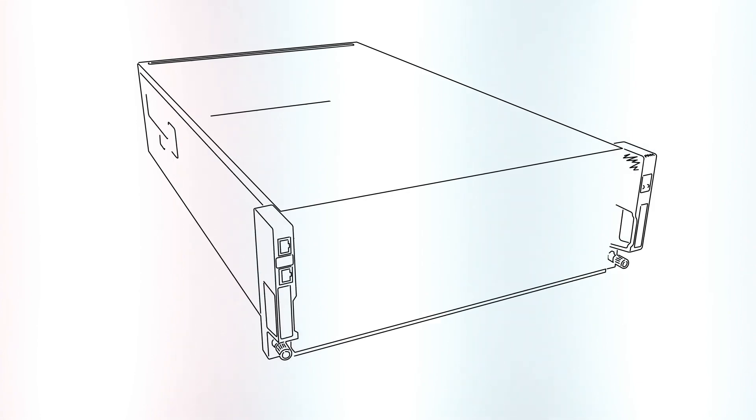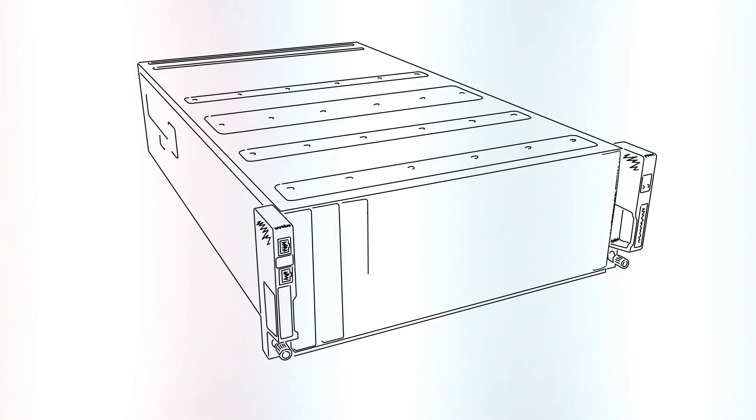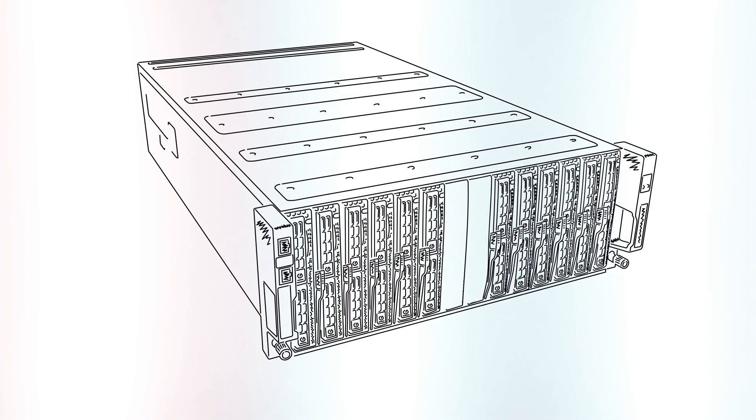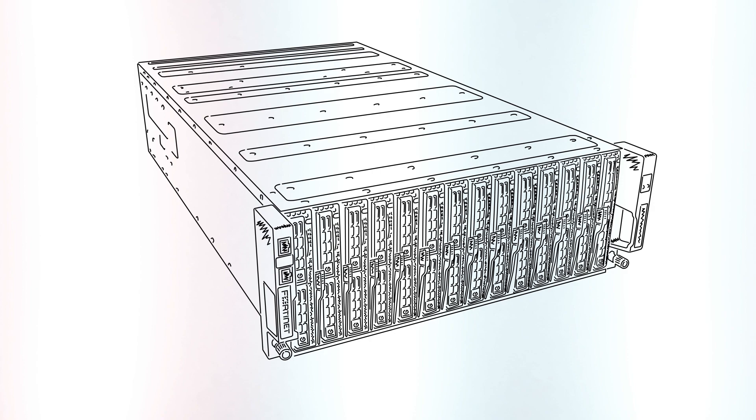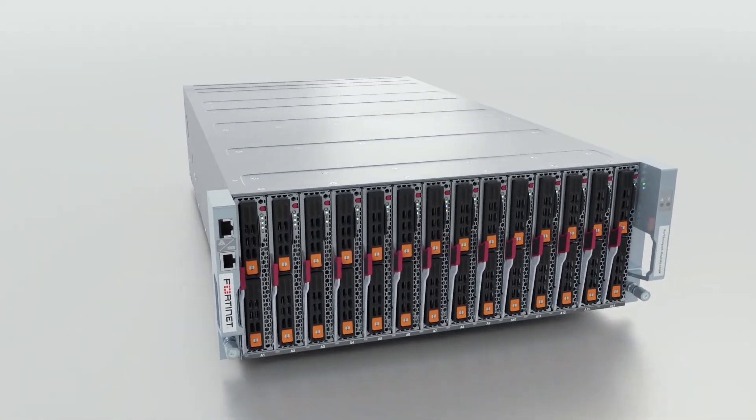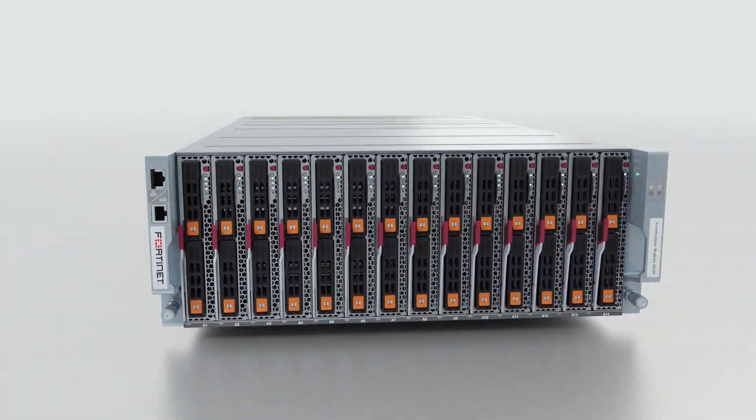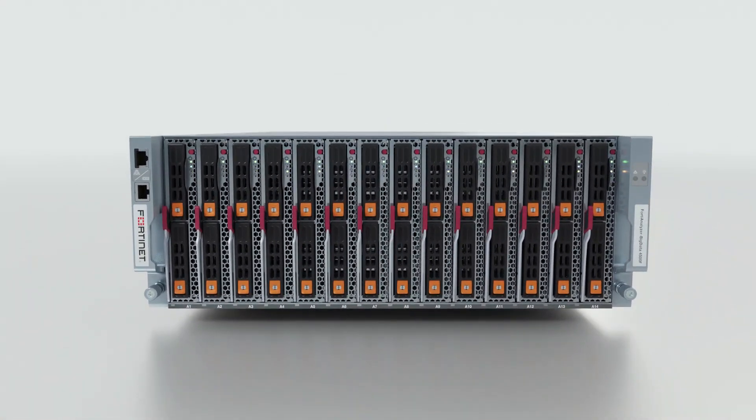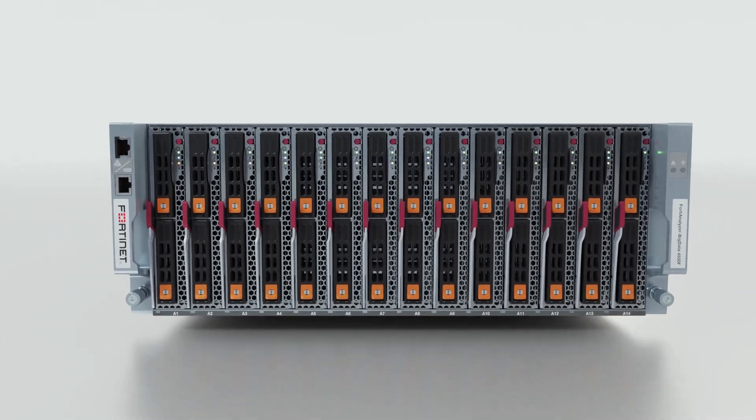Introducing the FortiAnalyzer Big Data 4500F series, delivering groundbreaking high performance and big data network analytics for large and complex networks.